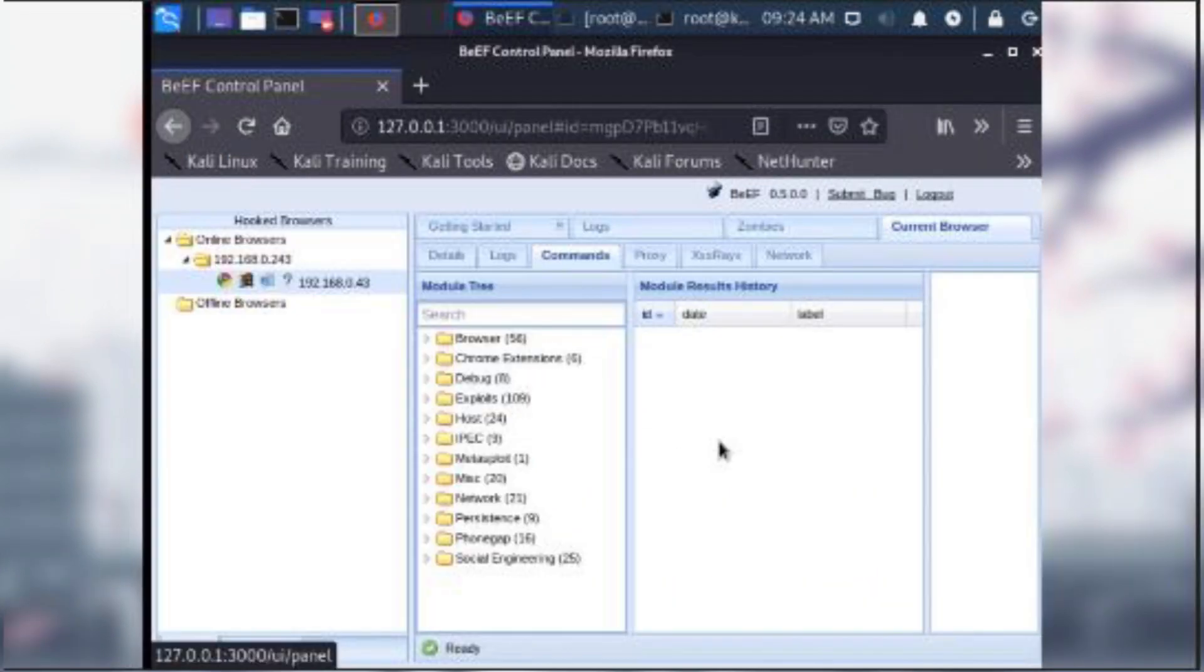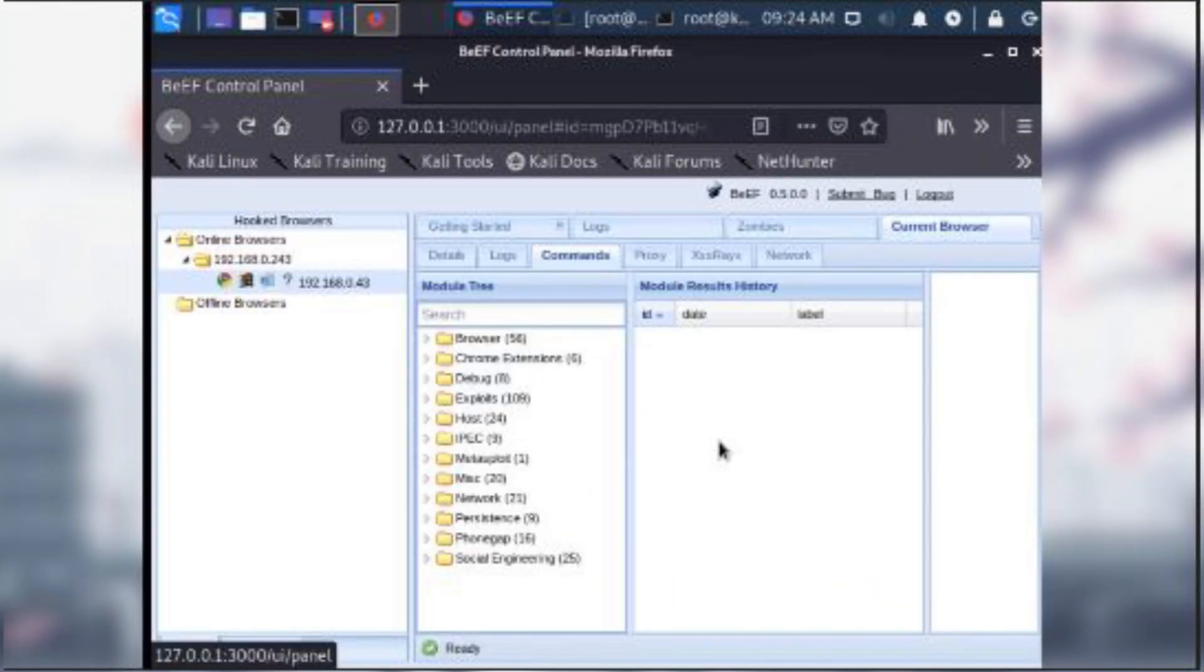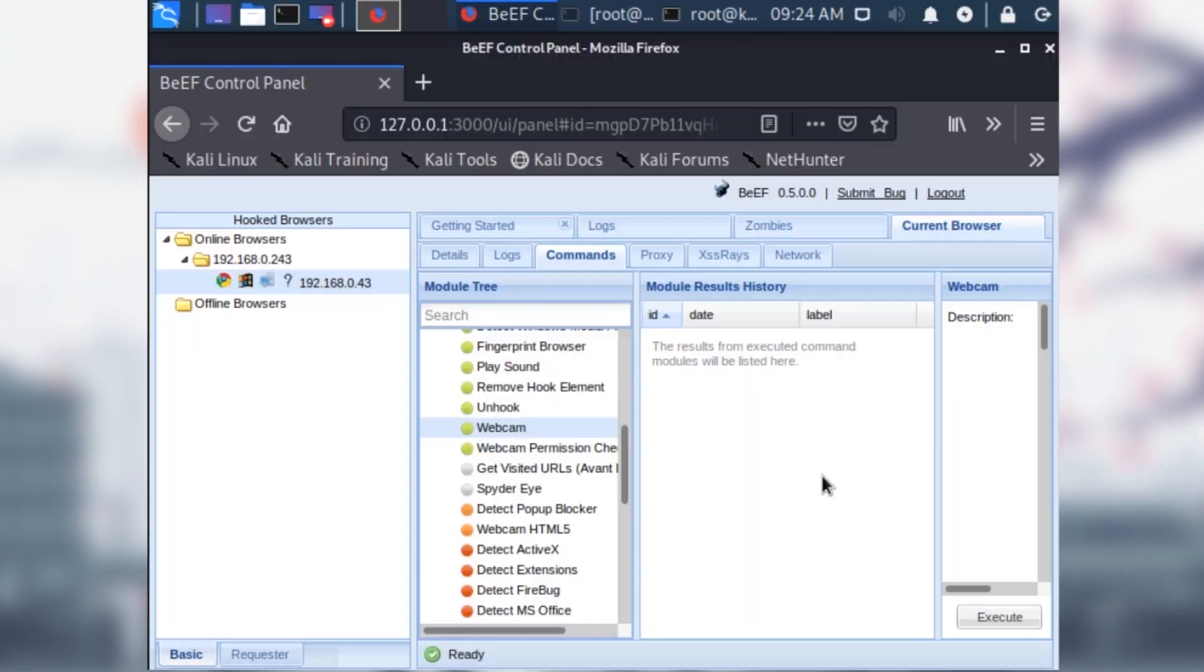If you click on the IP and then go to current browser, then go to the commands tab, you will see a list of containers that contains different attacks for the hooked browser. There's obviously too many to list here, but we will cover a few in this video.